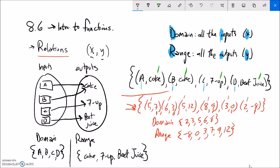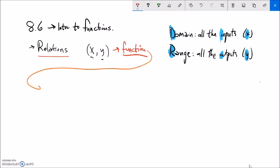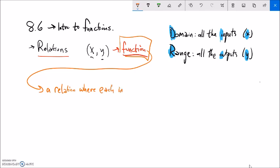So a relation is just a collection of inputs and outputs that are somehow related to each other — sometimes I know the rule, sometimes I don't. Now let's get at what a function is. A function is a type of relation where each input is paired to exactly one output. In other words, if I have an input, it's only going to give me one output. It's consistent — it never gives multiple output answers for a single input.